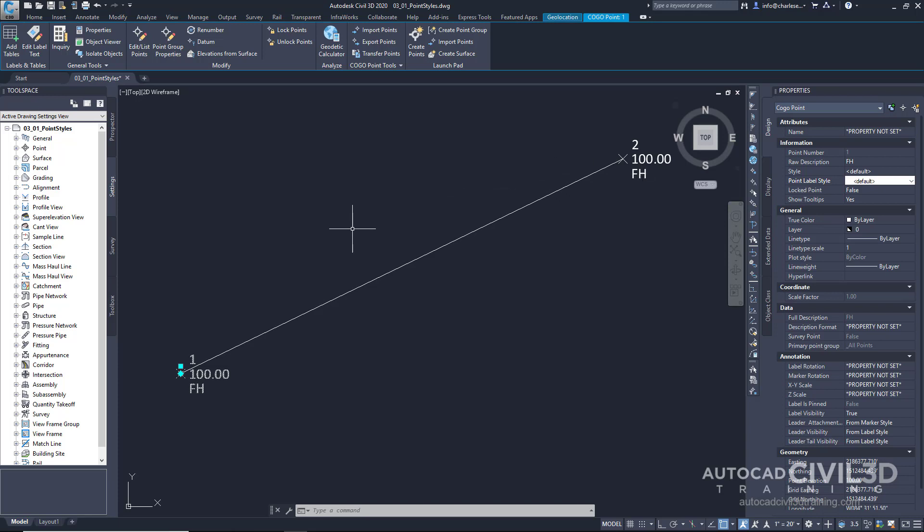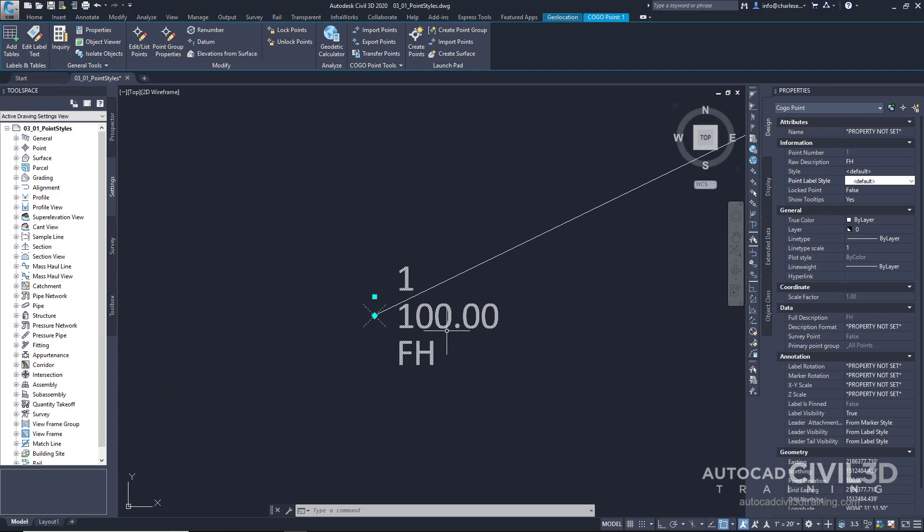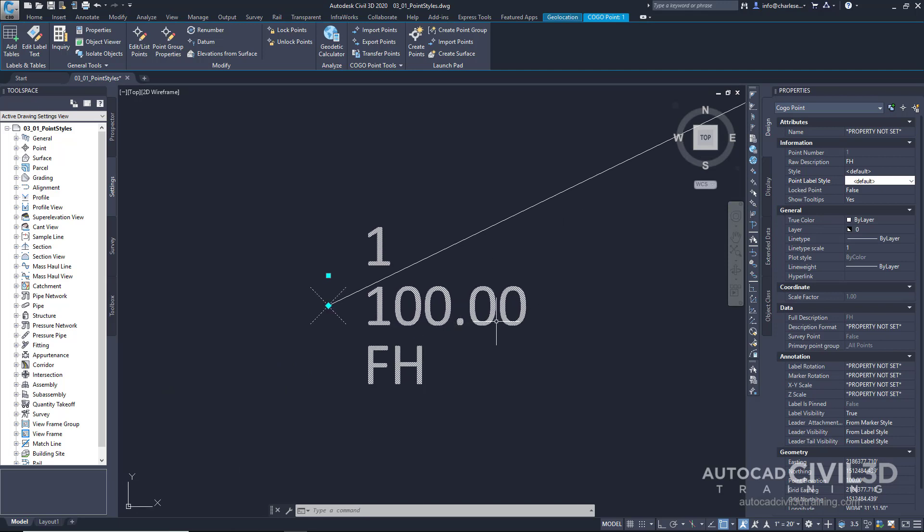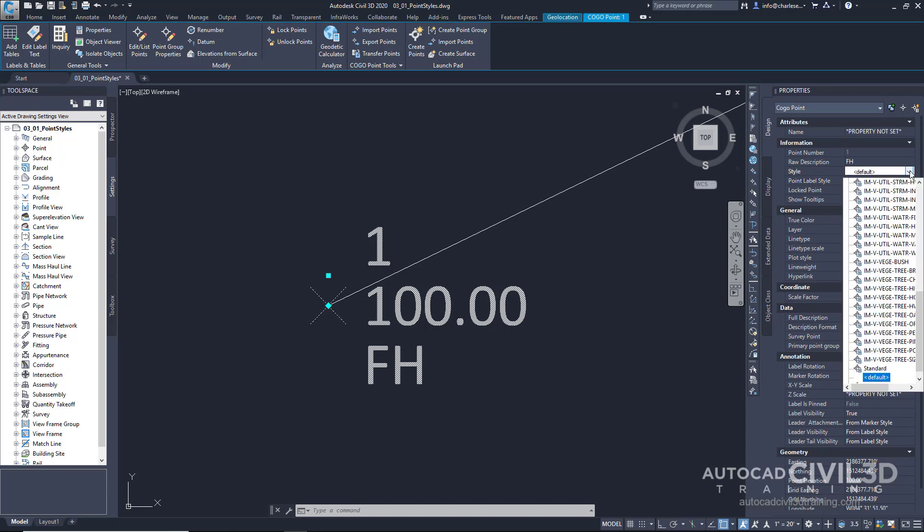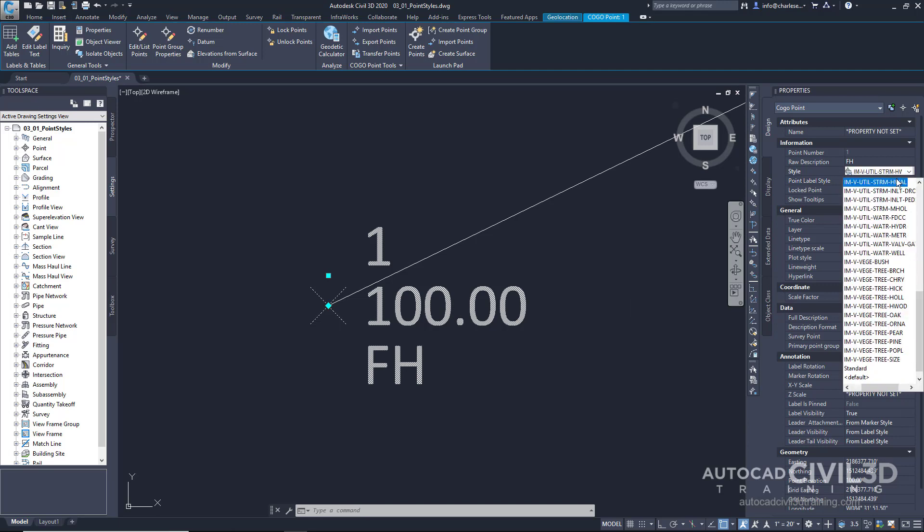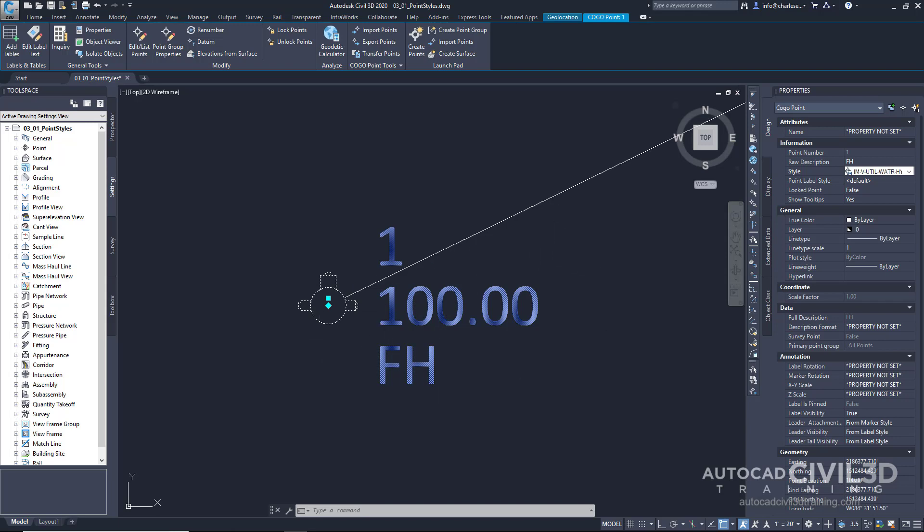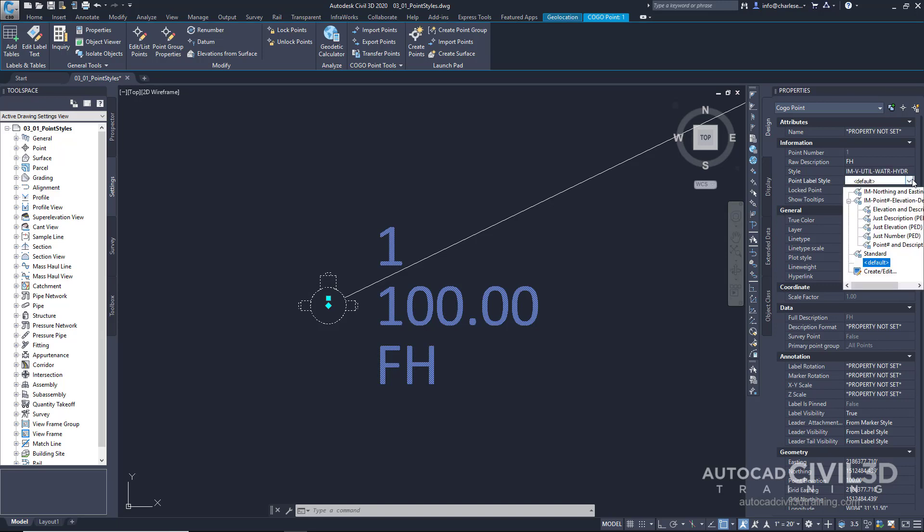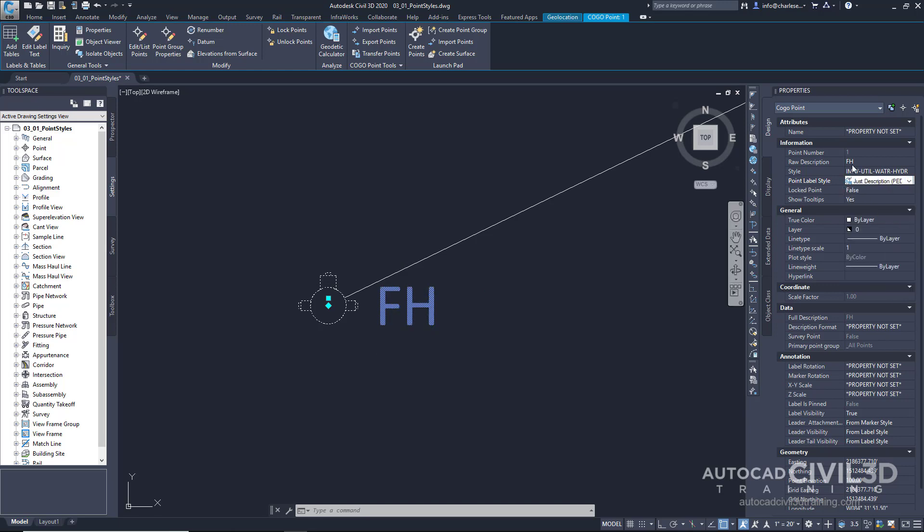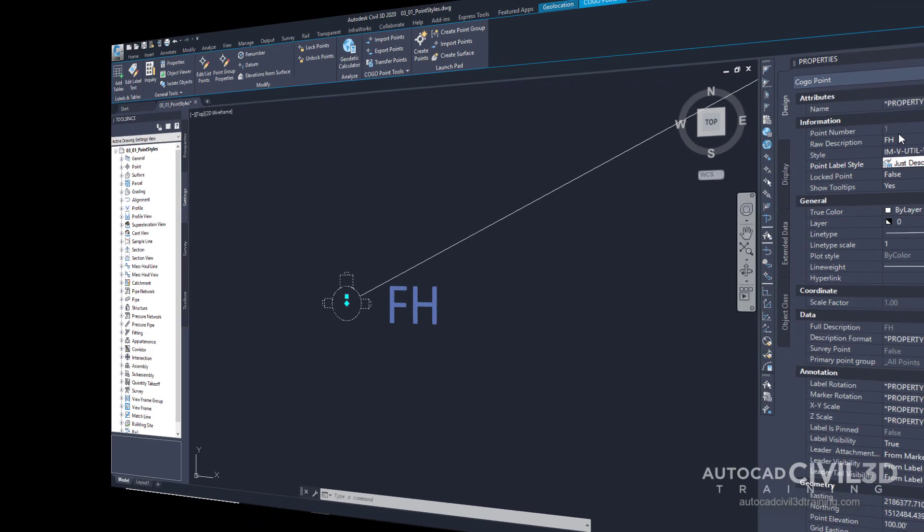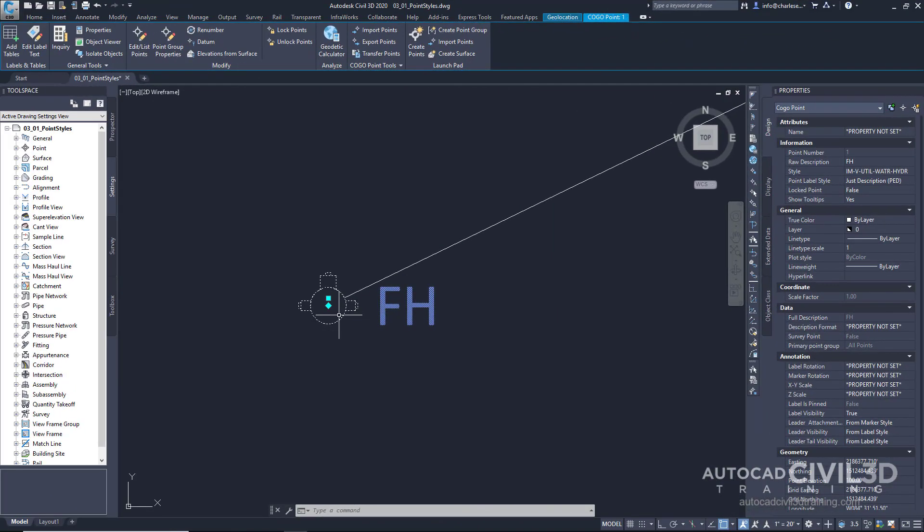Let's zoom in on point number one. Come back to the properties palette and change the style by navigating to IMVutil Water Hydrant. See how that changed? After selecting the style, you'll notice how the marker has changed. I wanted the marker to symbolize the object that it's marking. I haven't changed the label, so it shows up as a default label. We can see that right here. Let's change the point label style to just description. Now it's showing us just the description of that point.